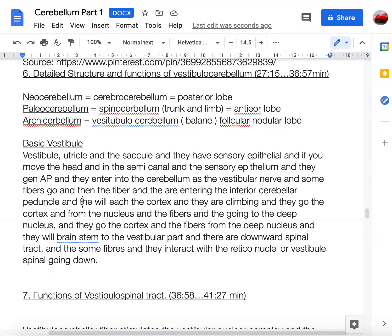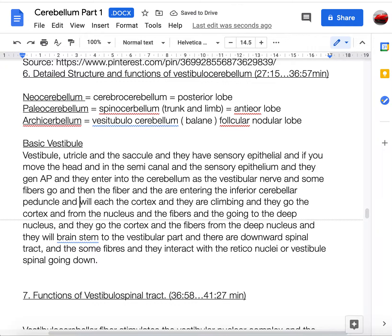From the cerebellar cortex, fibers pass to the deep cerebellar nuclei. From the deep nuclei, fibers go to the brainstem vestibular nuclei, and then descend via the vestibulospinal tract, also interacting with the reticular nucleus.